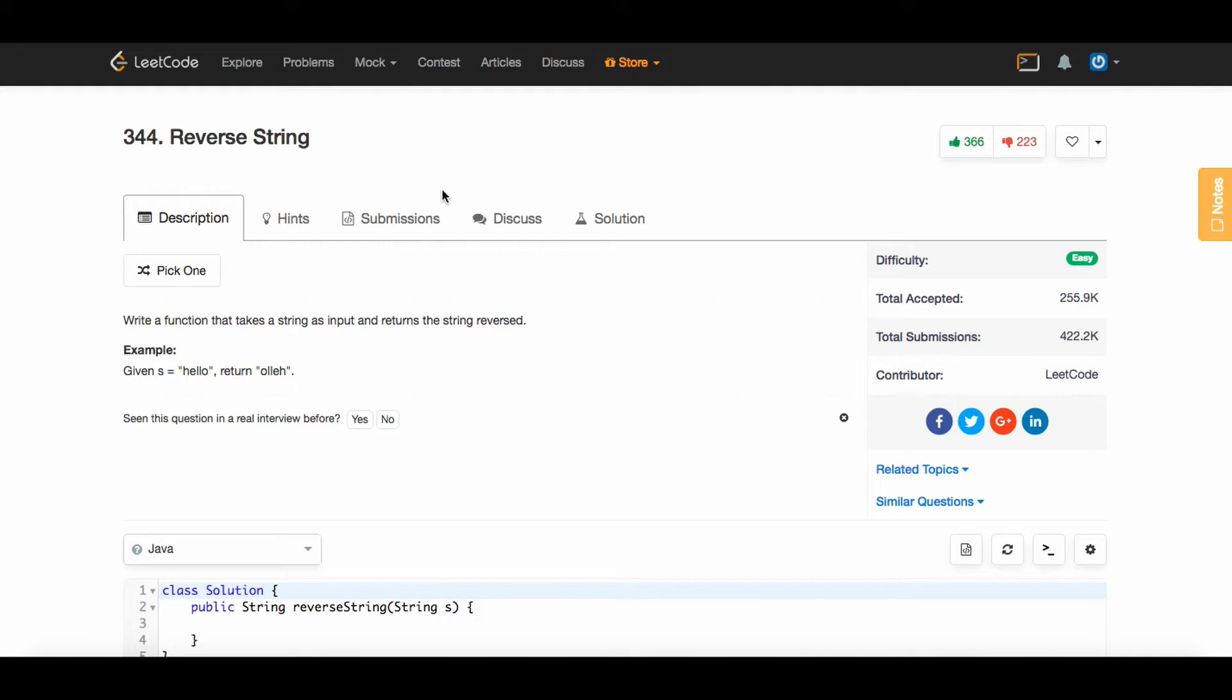As a problem description, it says write a function that takes a string as input and returns the string reversed. As a quick example, if we're given the string s which contains the characters 'hello', we just need to return the string 'olleh'.